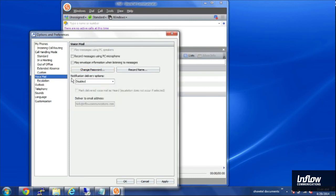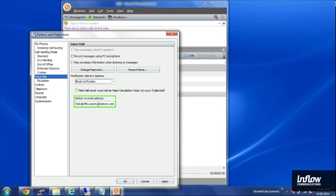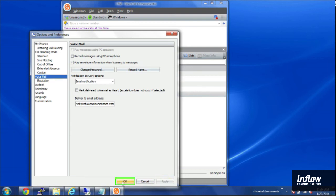You'll see, similar to what was in Director, you'll see Notification Delivery Options. Currently it's set to Disabled. And then I can choose Email Notification and turn that on. It lets me set the email address I want to deliver it to from here. And I can also mark the voicemail as heard. I'll apply those changes.